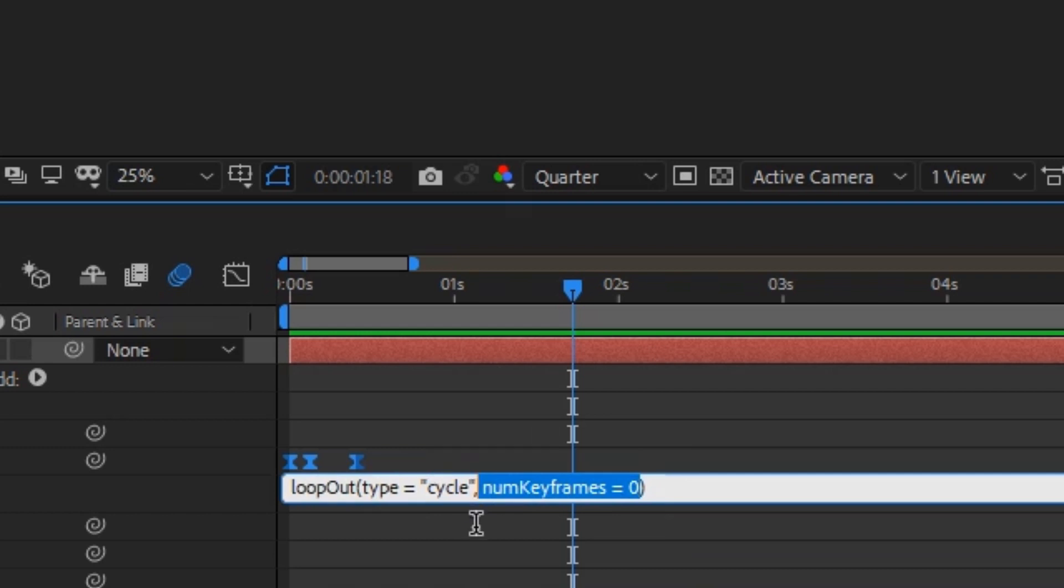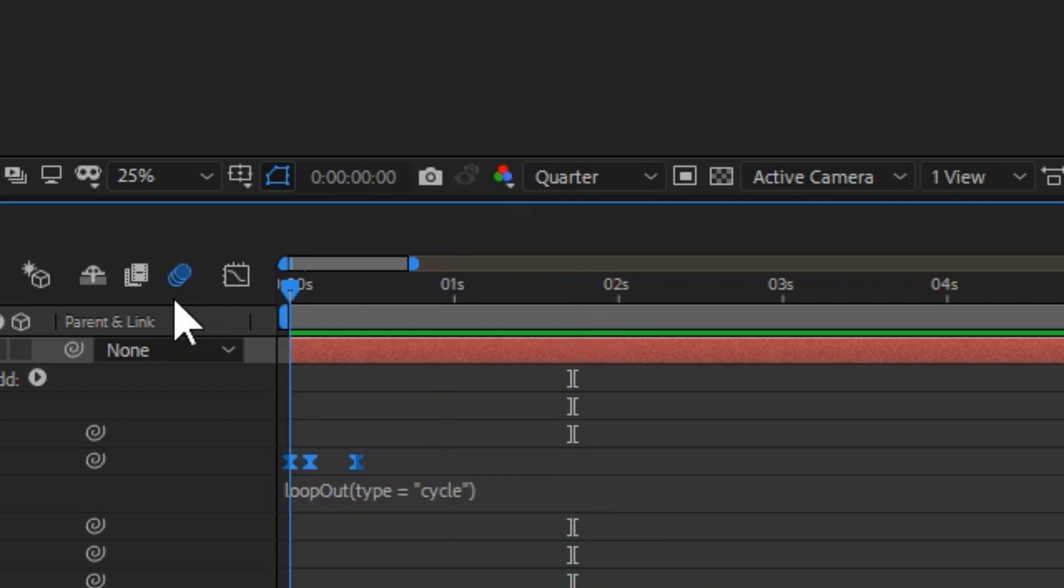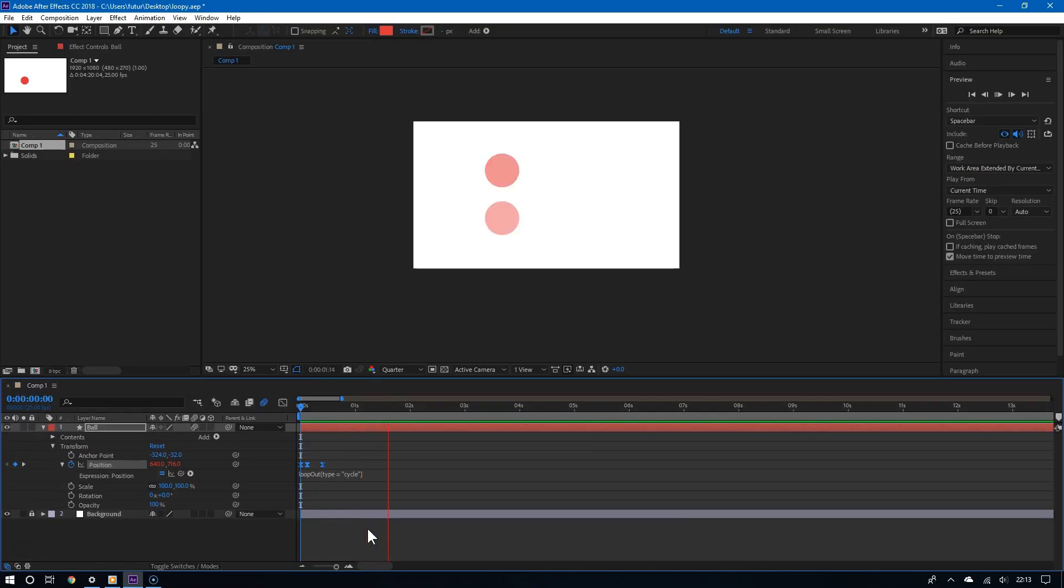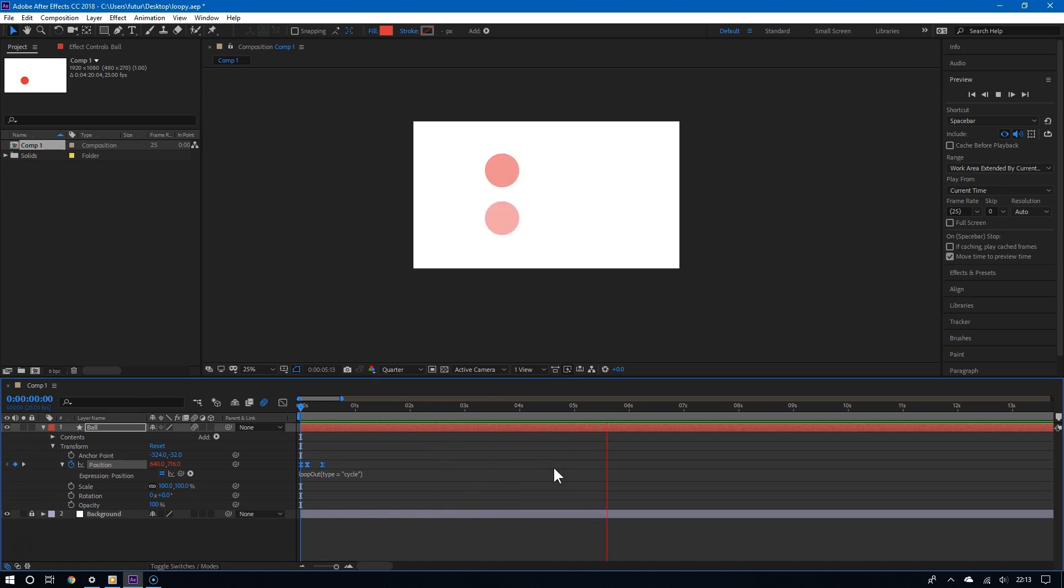And additionally, I will put this in the video description. So if you want, you can just copy and paste. So here it is. There you go. This creates a looping animation. It's that simple.